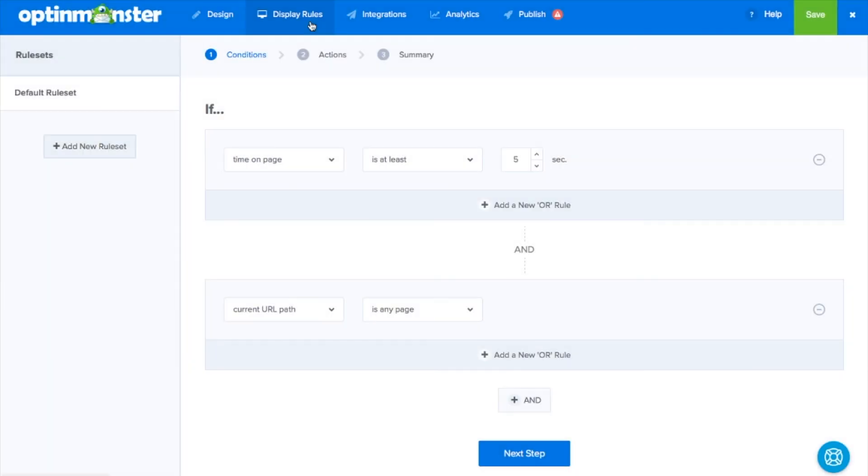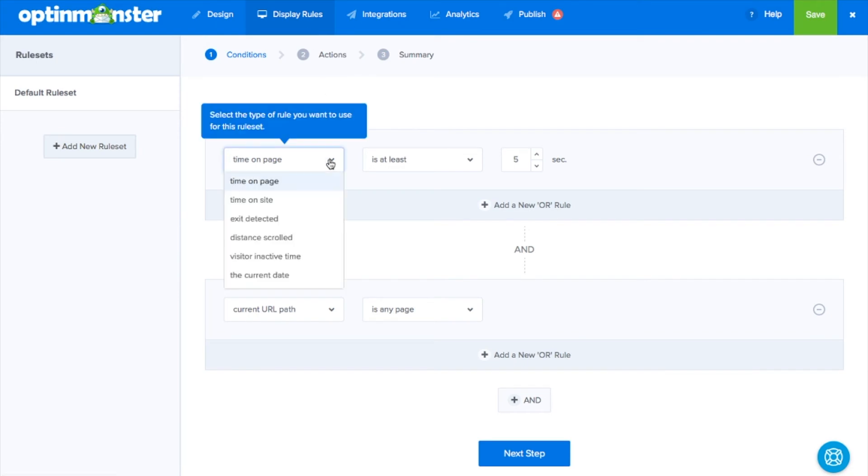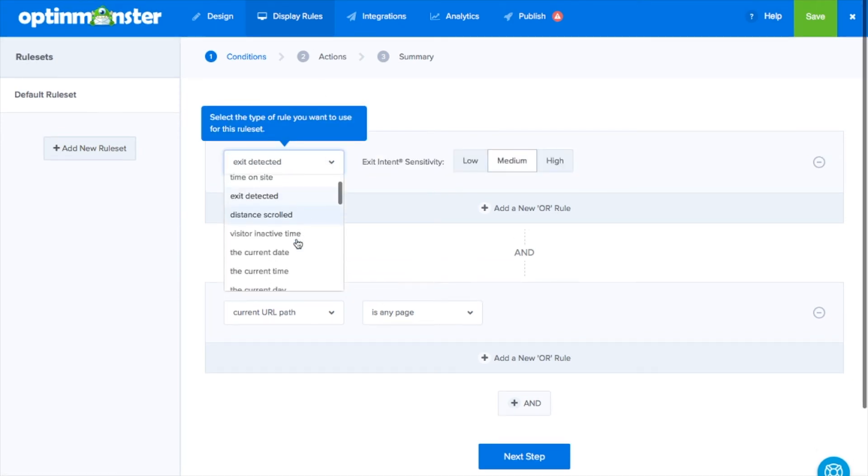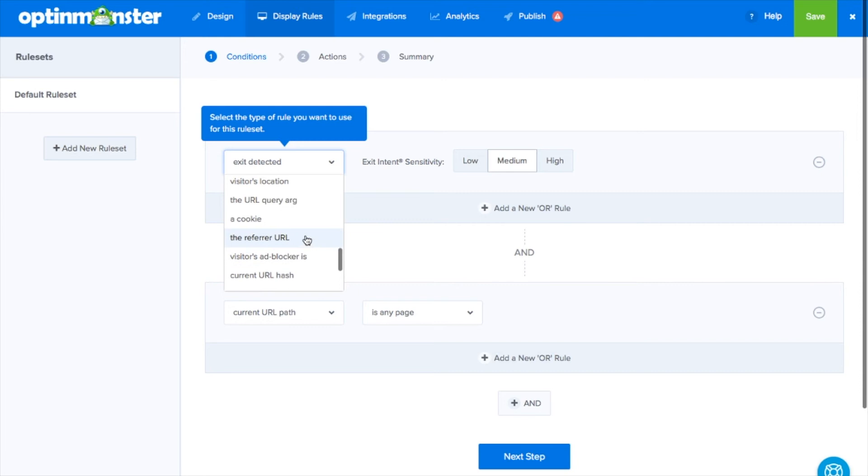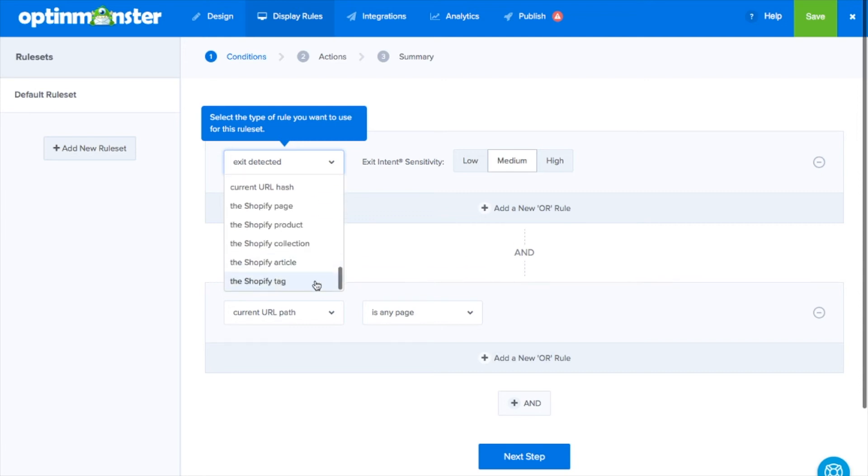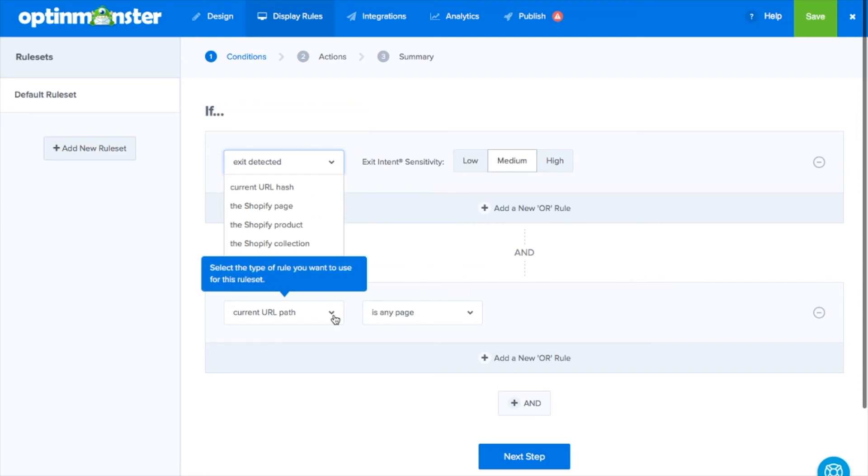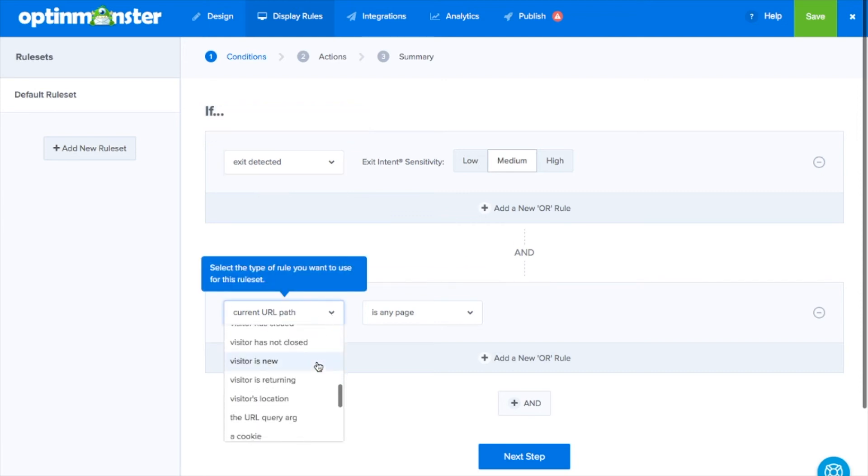We have multiple trigger options depending on user behavior, including time spent on page, exit intent, manual clicks on links and images. Combining these rules allows you to specify exactly where you'd like your pop-up to show up on your site.